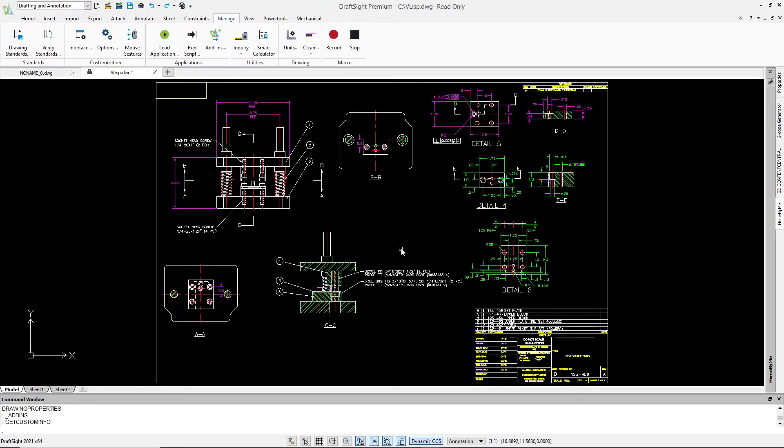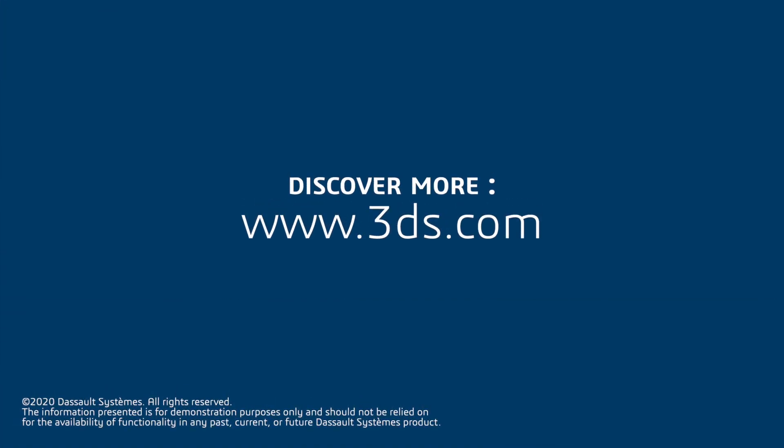This is just a simple example of what can now be accessed in DraftSight with VisualLisp.